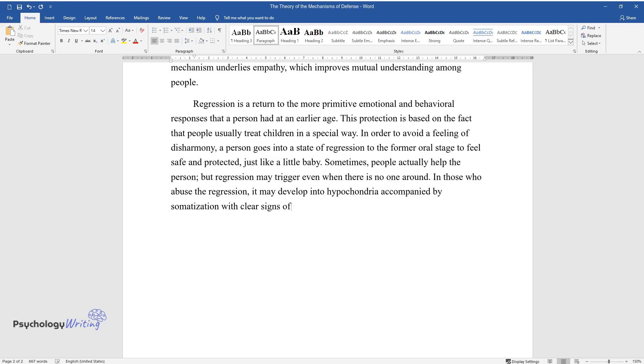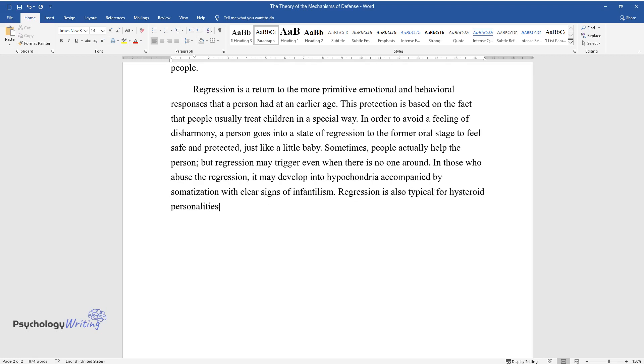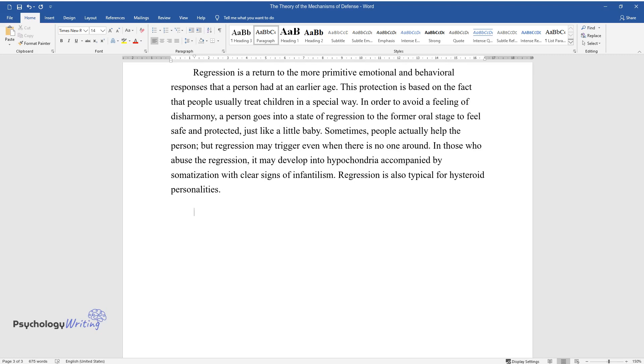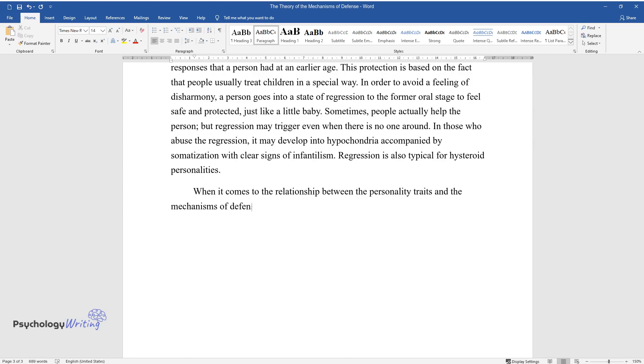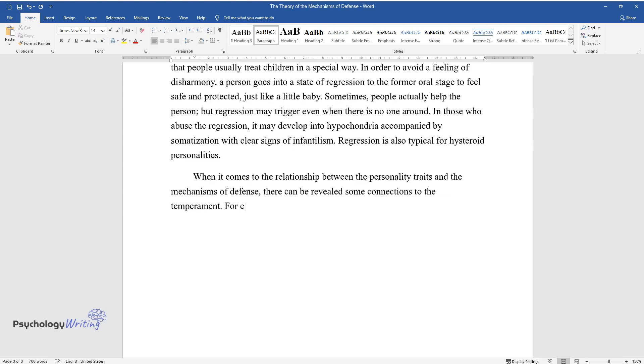When it comes to the relationship between personality traits and the mechanisms of defense, there can be revealed some connections to temperament. For example, regression as a psychological defense mechanism is characteristic of the sanguine type.